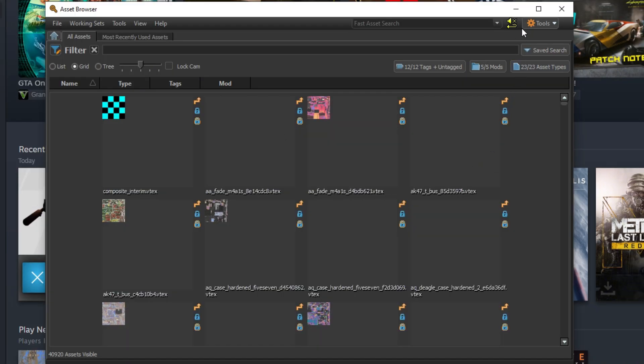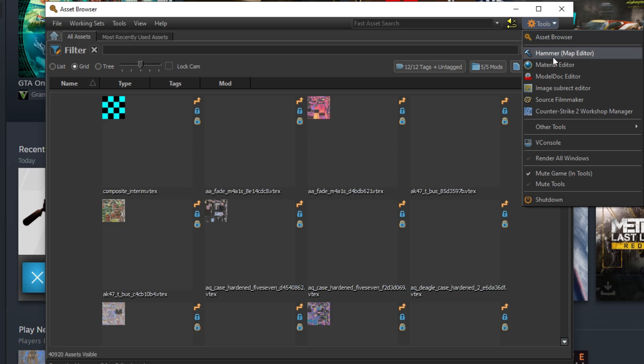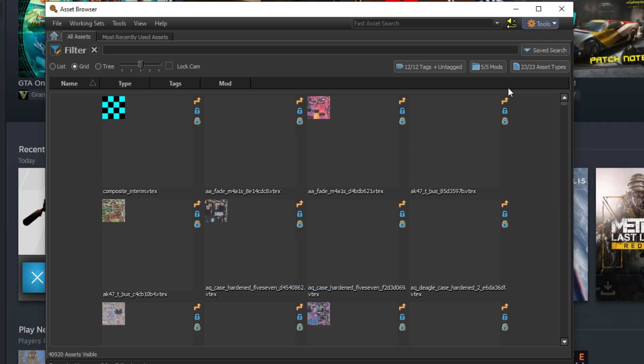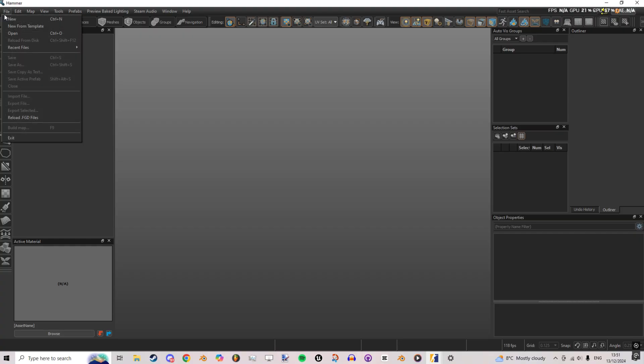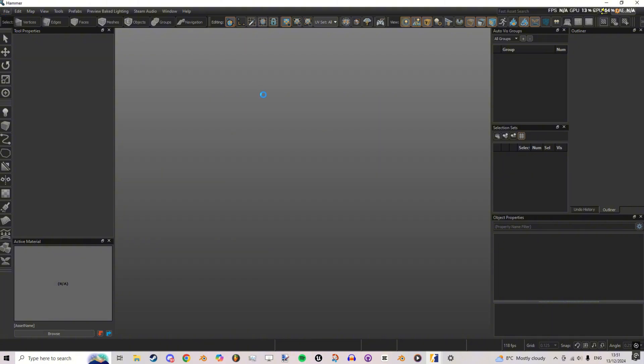You'll be greeted with the Asset Browser. Simply go up to the Tools menu in the top right and select the Hammer Editor. This is what you'll use to make maps.